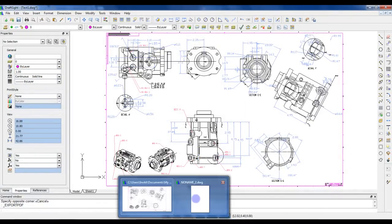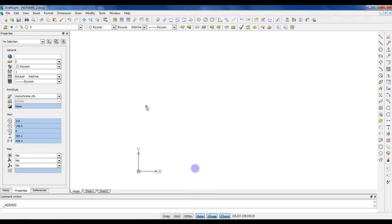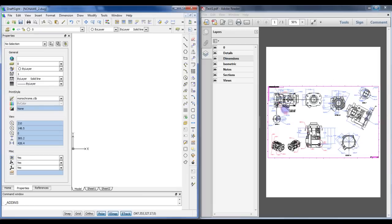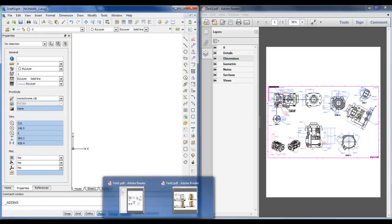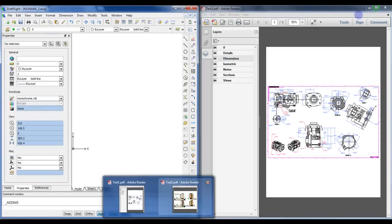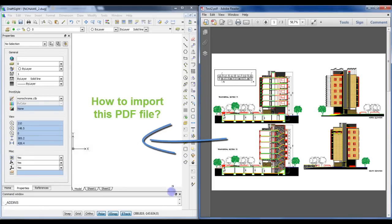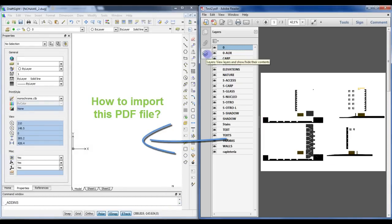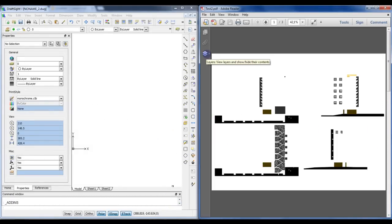But what about now the import of a PDF to DraftSight? PDF is a commonly used format to send drawings over the internet, but you can't edit them with DraftSight. See for example this drawing. How can you convert it to DWG?